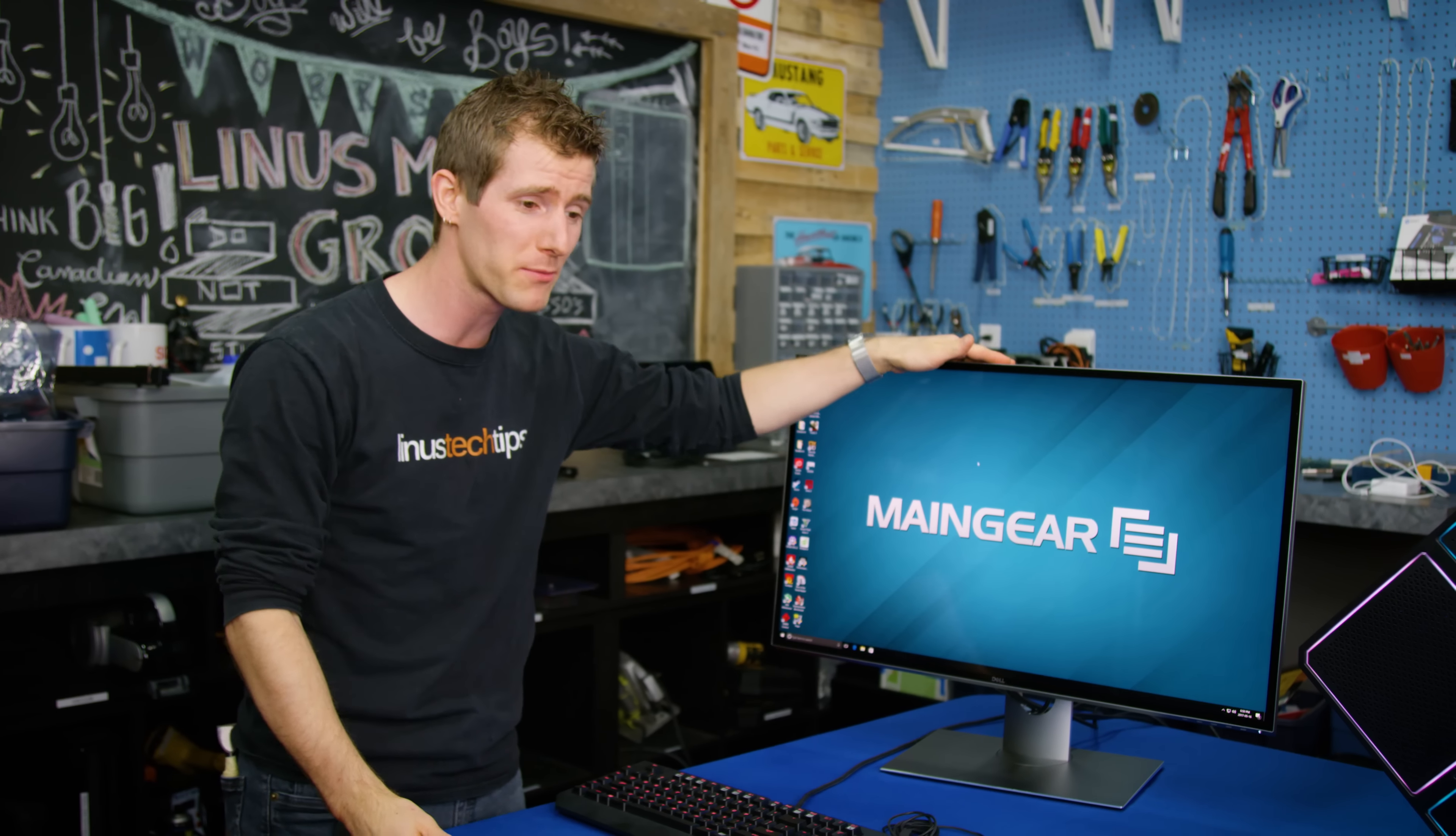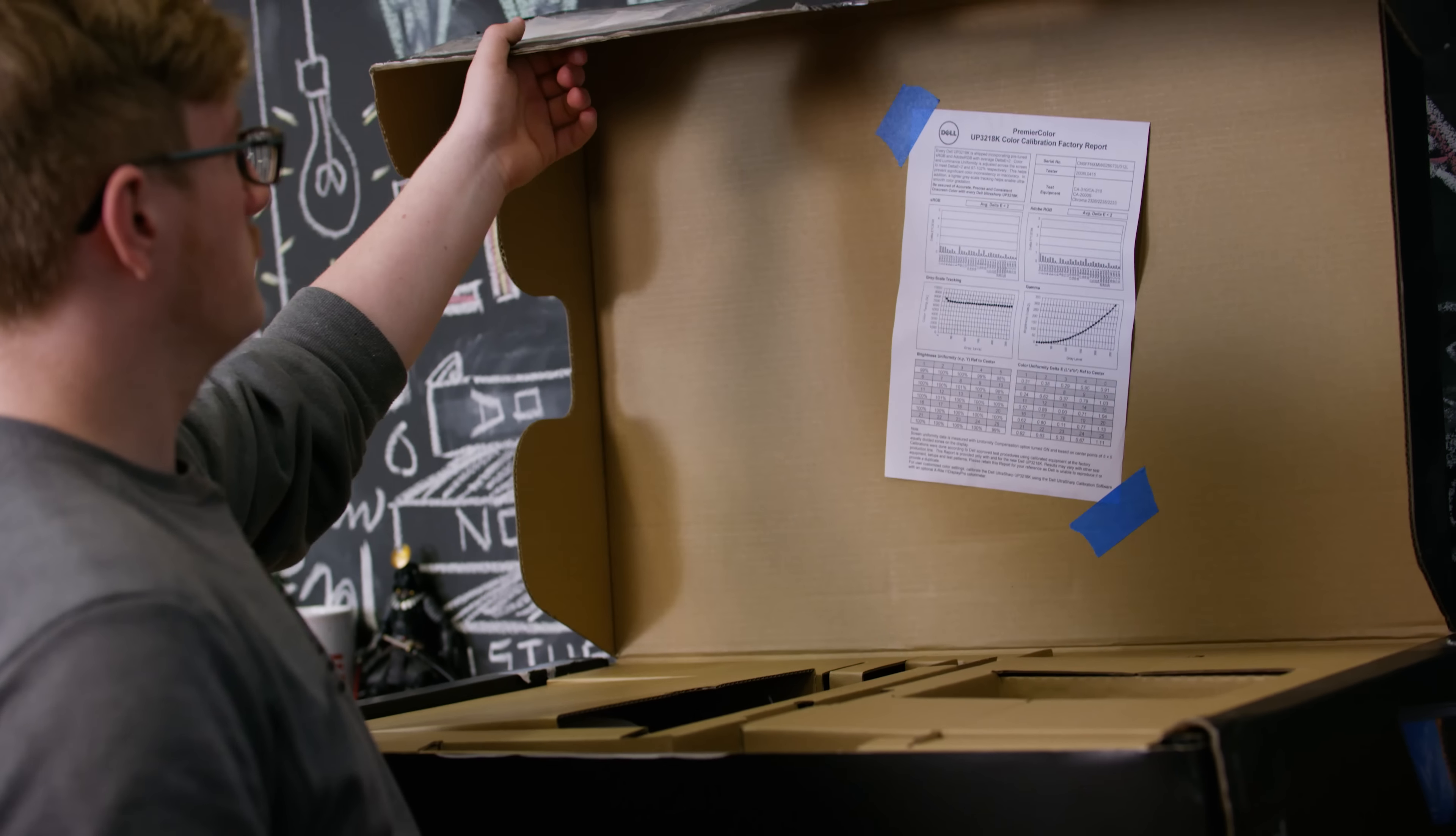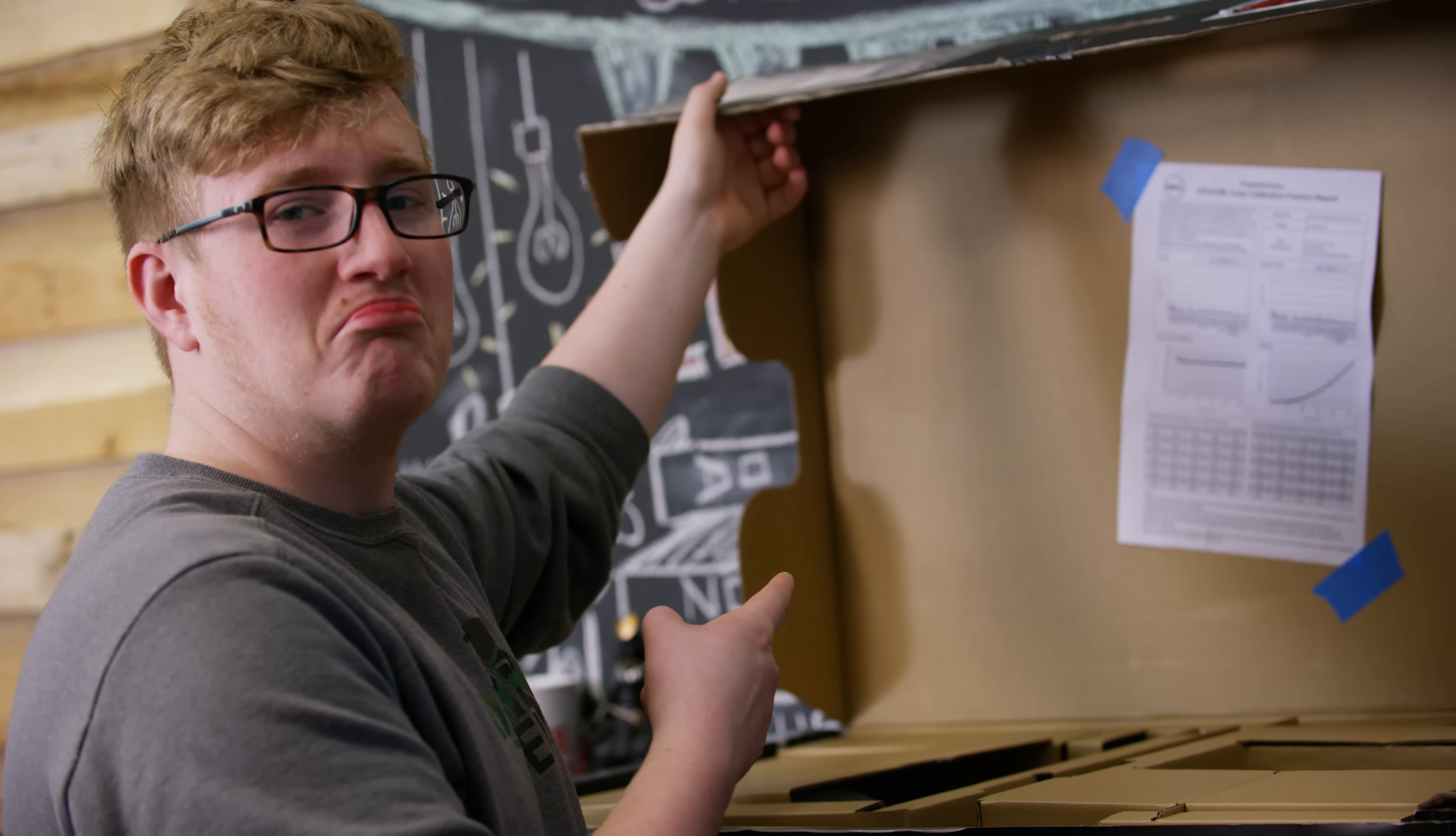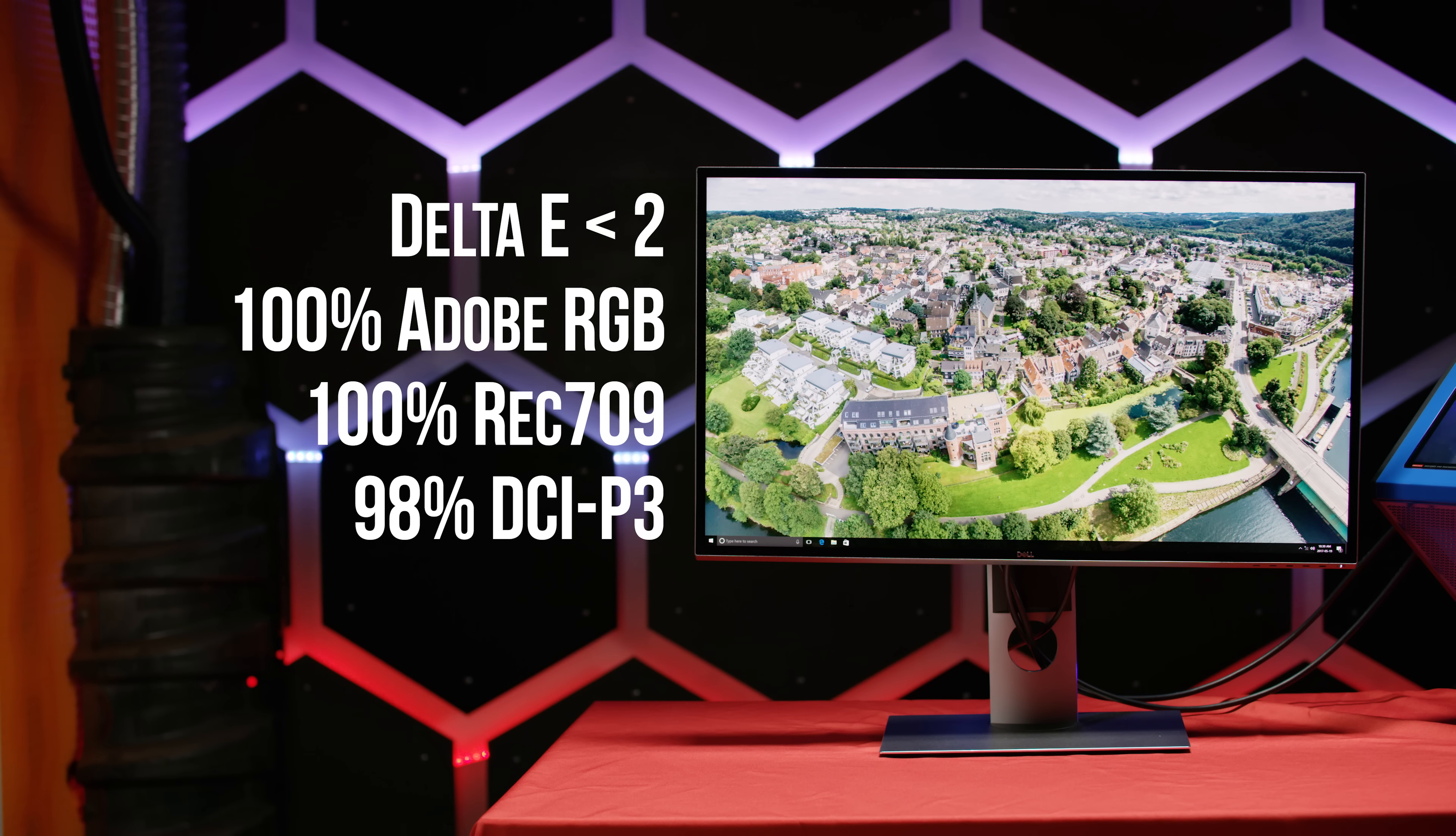The specs of this thing are absolutely unreal. It comes tuned out of the box with an individual calibration report that promises delta-E values of less than 2 and full, yes, 100% coverage of the Adobe RGB color space.